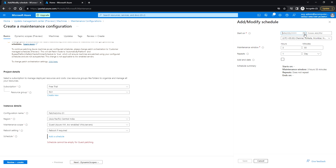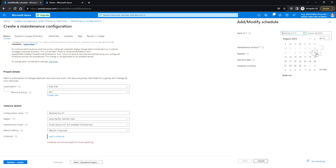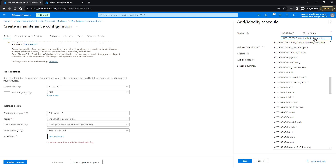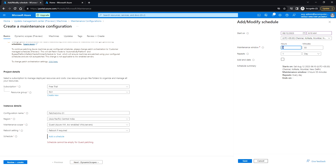Now we need to add the schedule. Select today's date and set the time at which you want to run the patching. Choose the time zone - the schedule will execute based on that time zone. Then set the maintenance window duration.